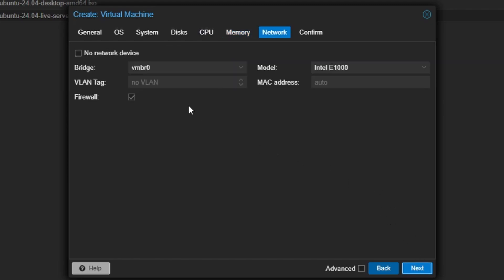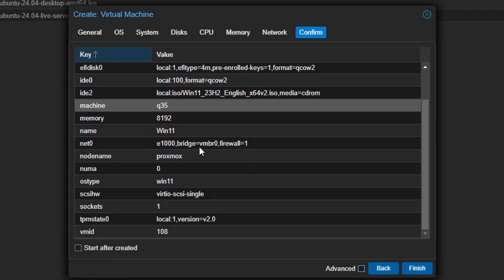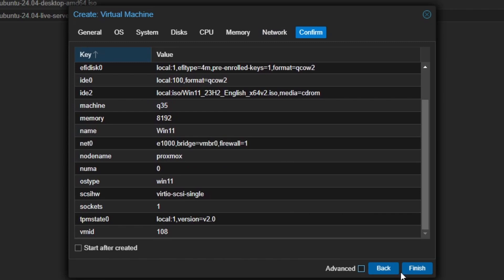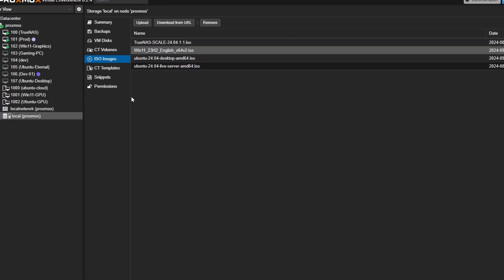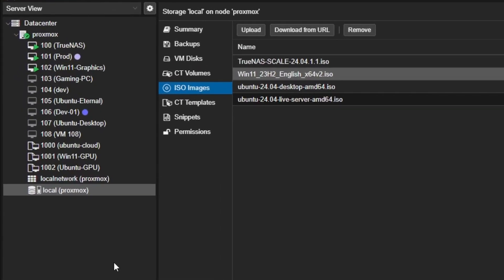In the Network tab, make sure the model is E1000, as other options do not work properly with Windows. We can review our configurations from here. It looks good to me. So I'll click on Finish. As we can see, there is a new entry in the list. Once the virtual machine is ready, it will also display the VM name with the ID. Now our VM is ready to be used.